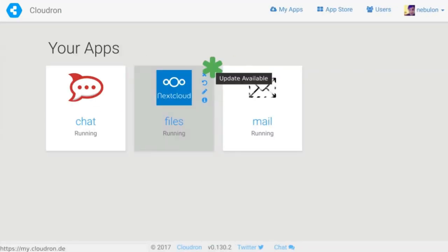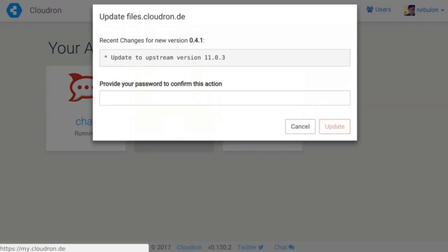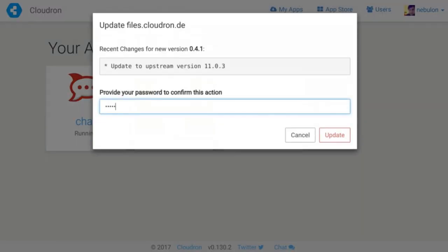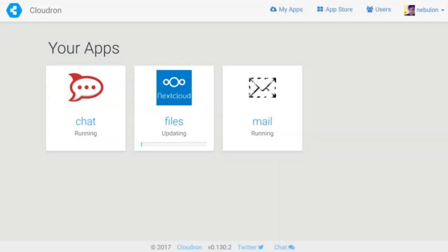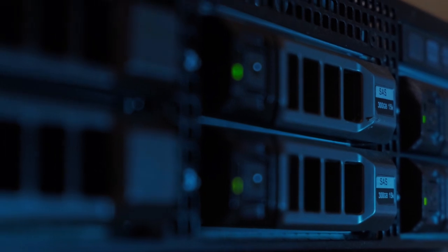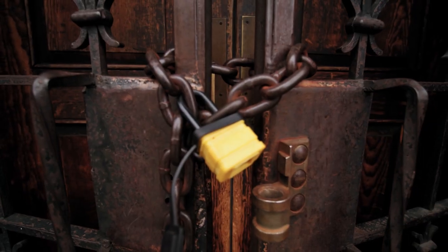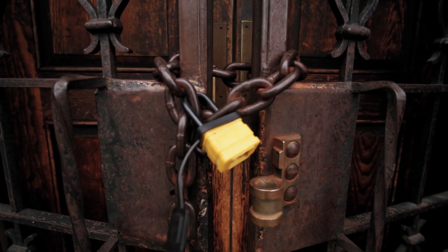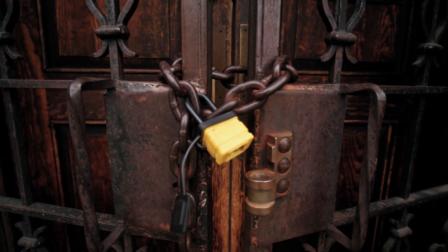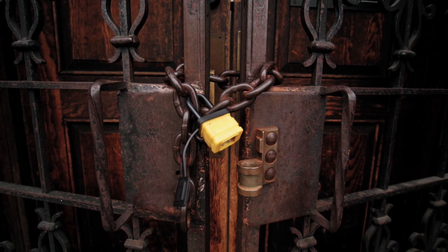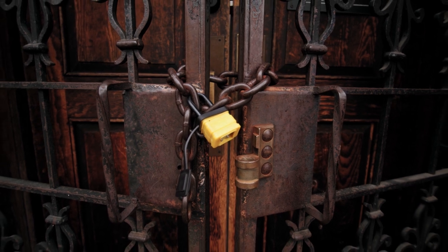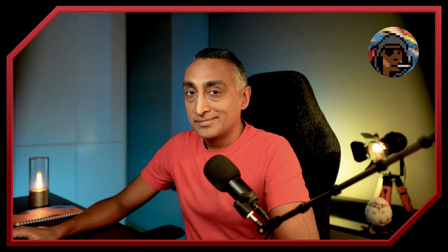Automatic updates: Cloudron takes care of app updates and security patches for you. This means your apps are always up to date and secure with minimal effort required on your part. Backups: the platform offers automated backups and easy restoration, ensuring your data is protected and always available when you need it. Privacy: since all the apps are running on your VPS, you'll always be in full control of your data.